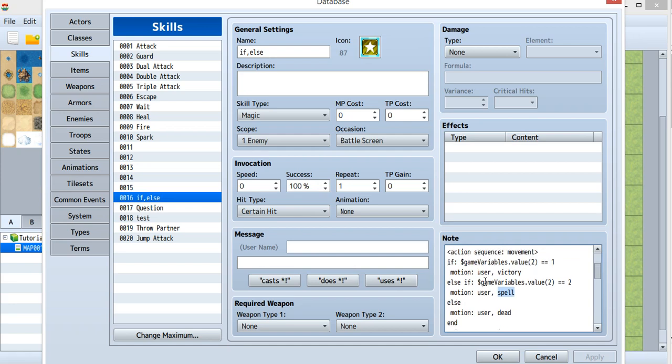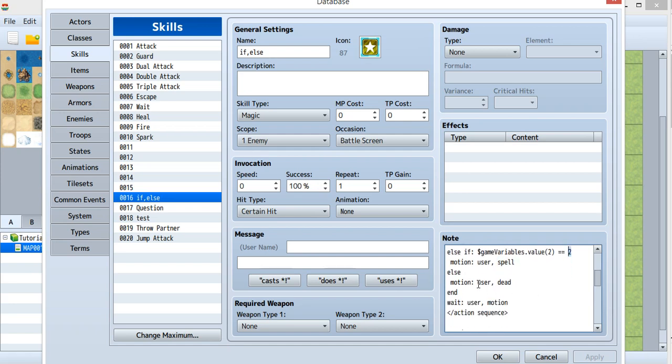If the value is not 1 and not 2, then it goes to the else. This time I put the adapt motion for the user inside the else.